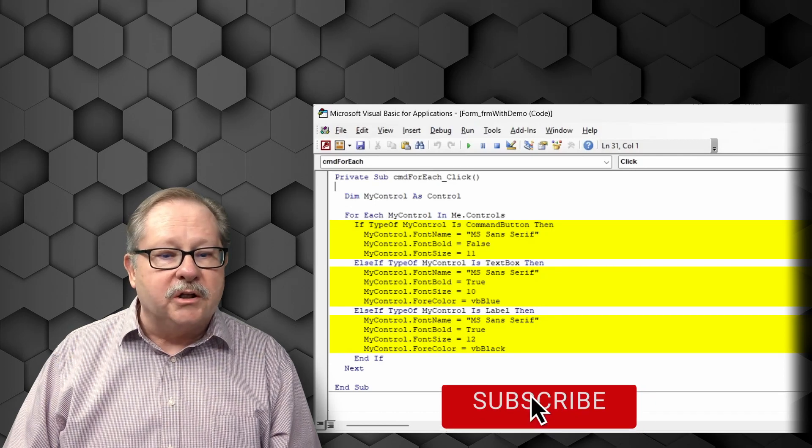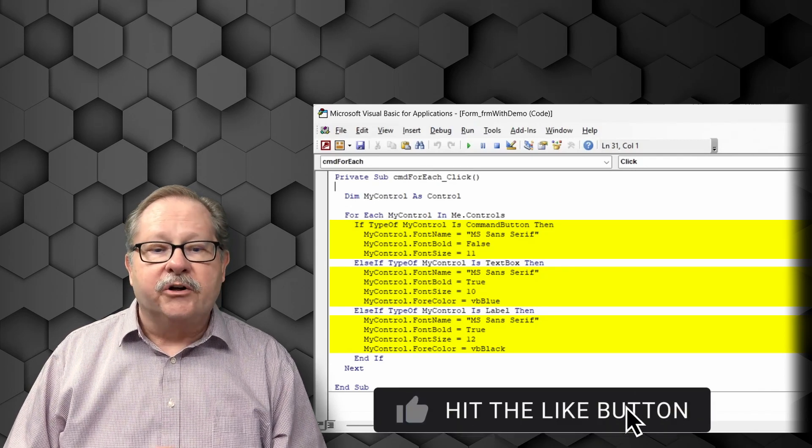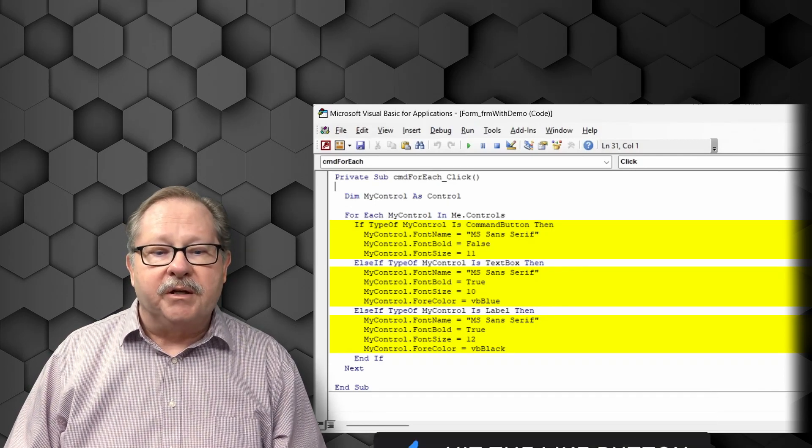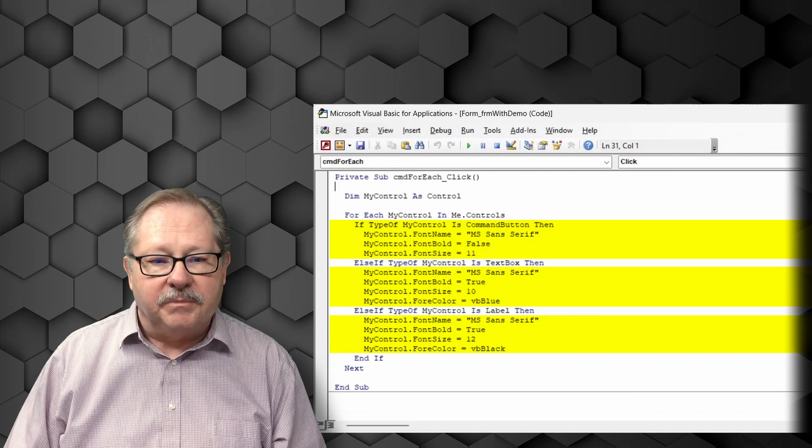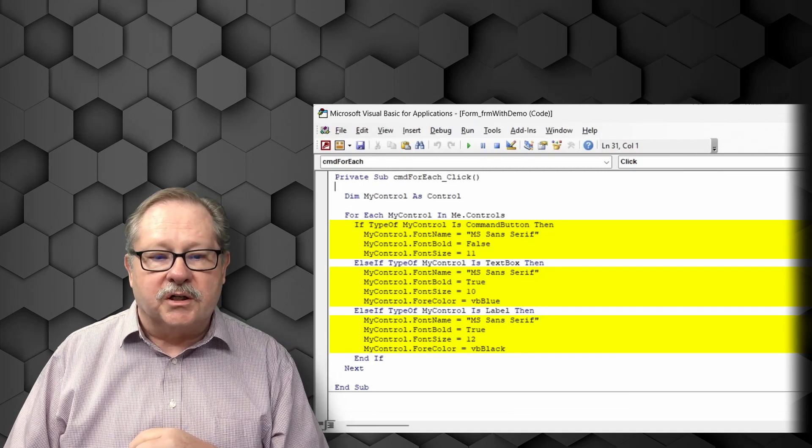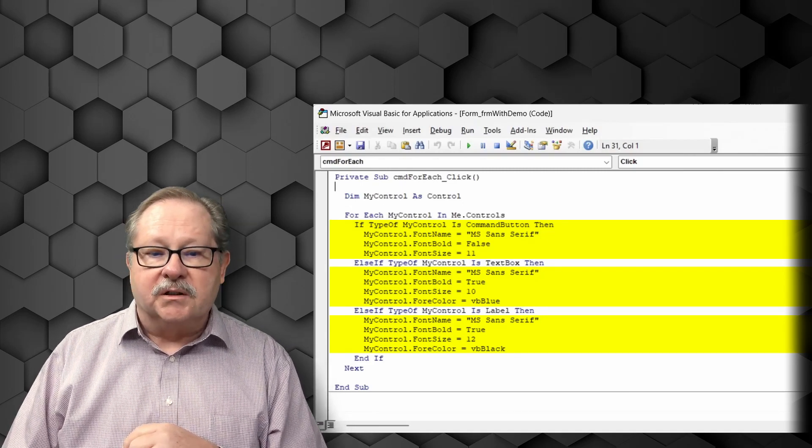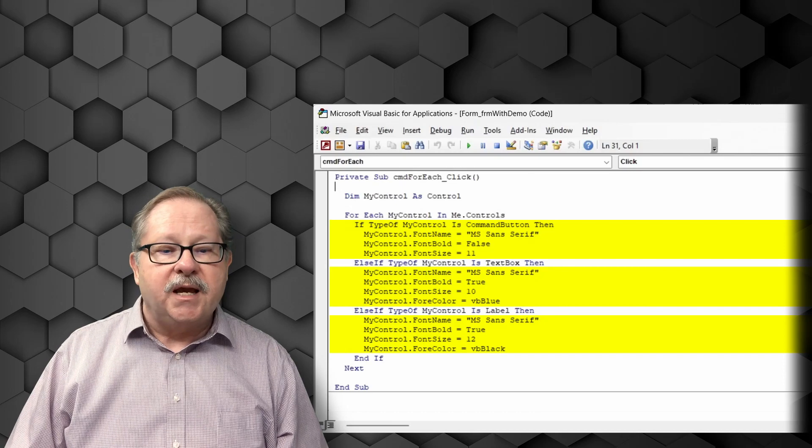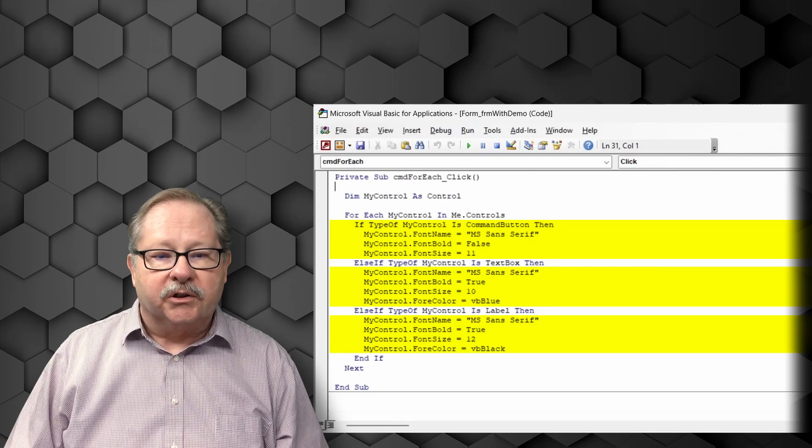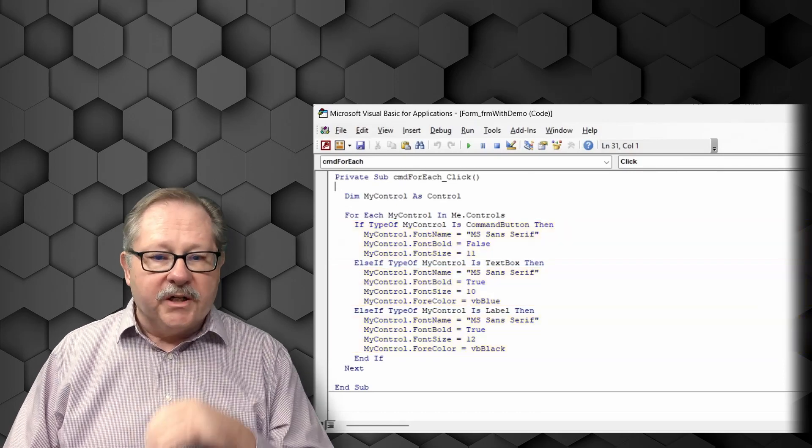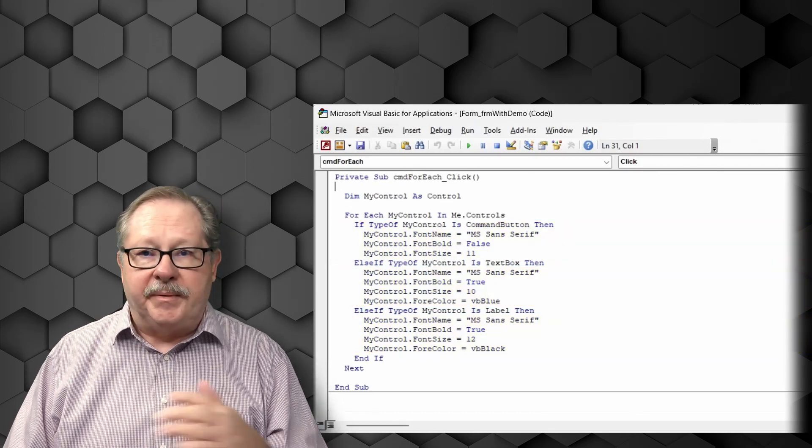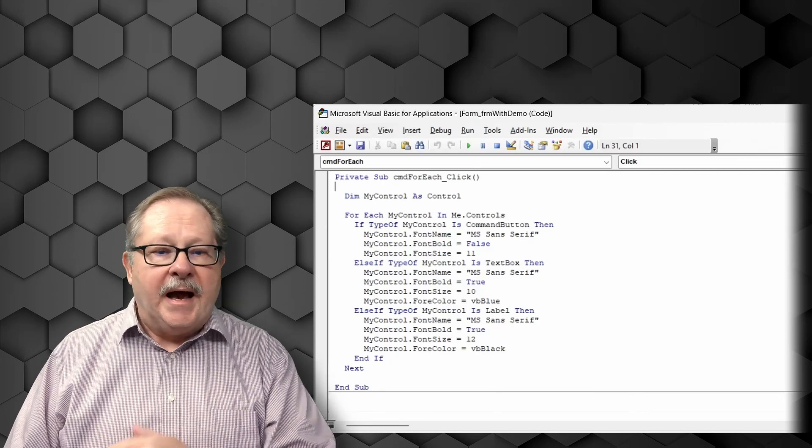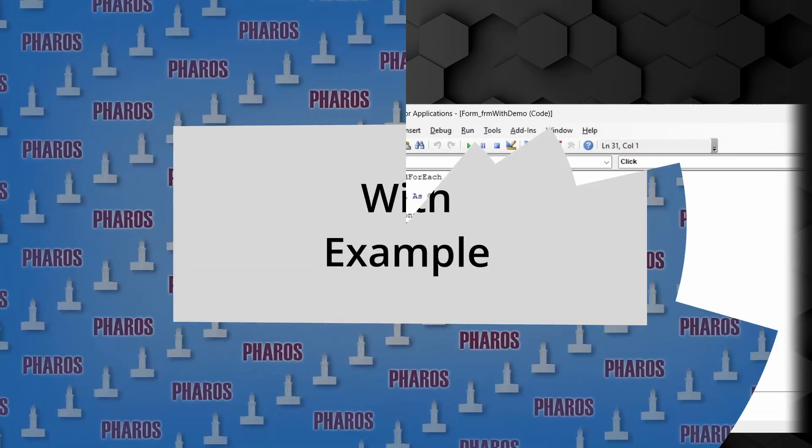These are all going to be sans serif in this case, but they're going to be different sizes and they're going to be different colors for the forecolor of the label in this particular case and the forecolor of the text box. We're going to see a change when we click this button and you'll be able to see how it actually functions and works.